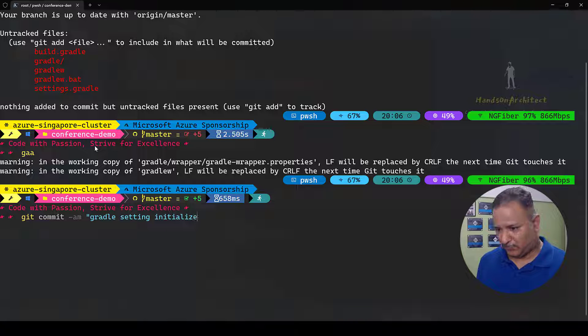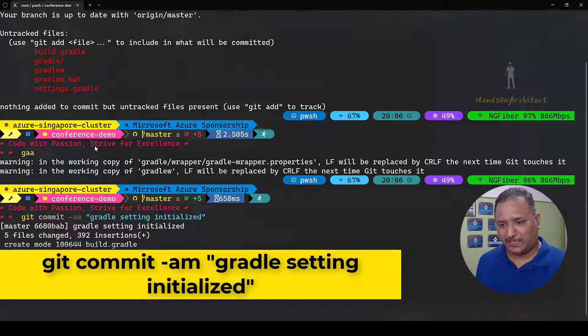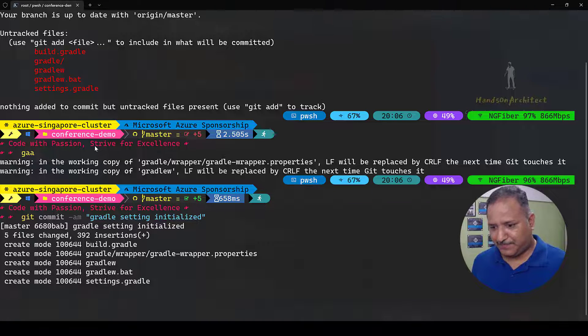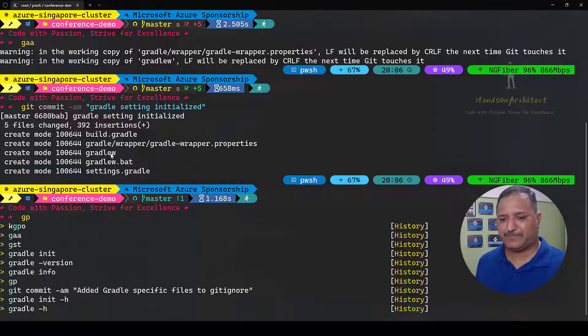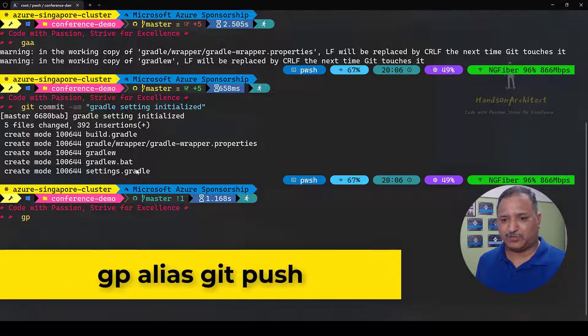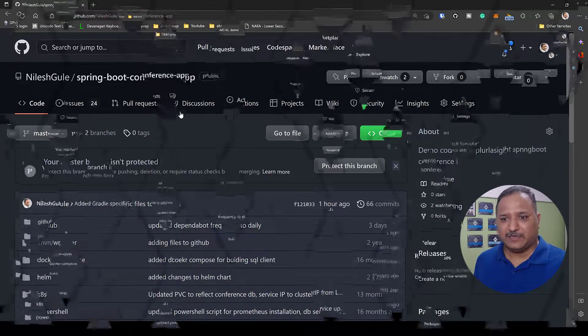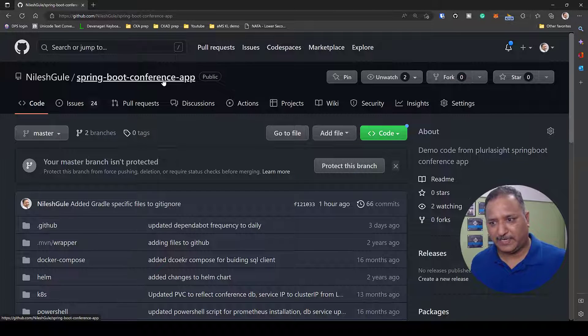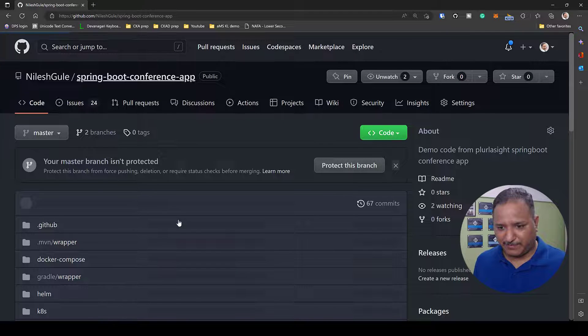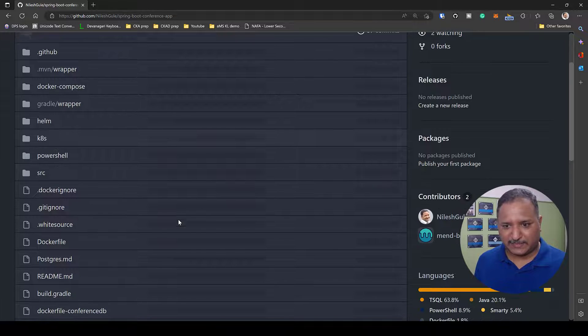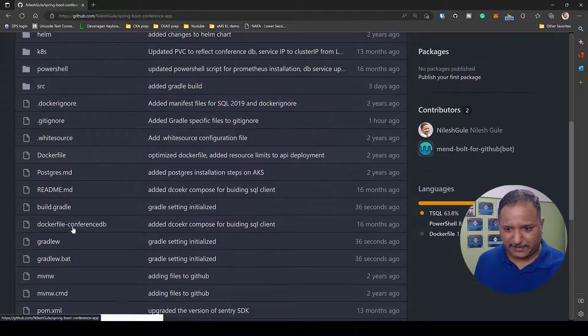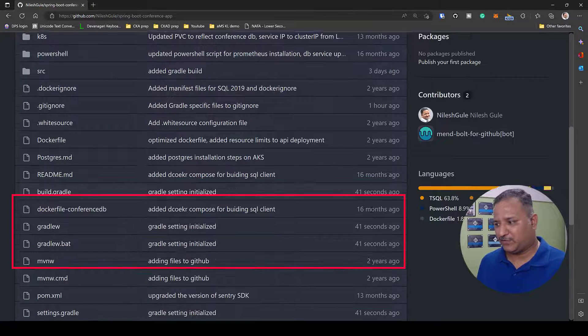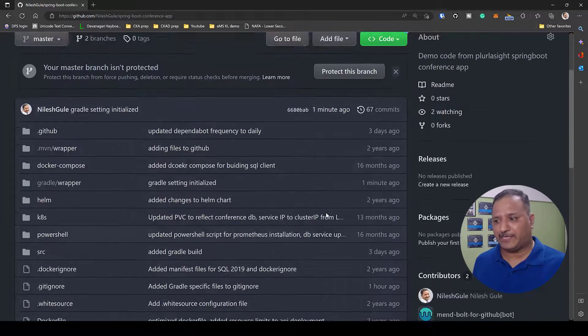That's the commit message I'm going to specify for this whole commit and then I'm going to push this using the alias gp. Once these changes are pushed to the repository we can see them in my GitHub repo. I'm logged in into GitHub and I'm going to this Spring Boot conference app repository where my source code is pushed. We can see that all those files that were added, build.gradle and all have been pushed just about 40 seconds ago.